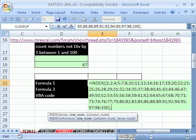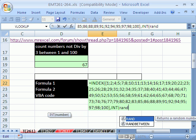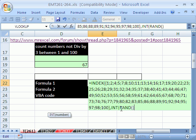We could use RANDBETWEEN if you have 2007, but if you have other versions, use INT. INT takes the integer. RAND generates a number between 0 and 1, so if we multiply it times 67 — this is always between 0 and 1 — when it's 0.5, 0.5 times 67 is like 33-something, and then INT will take the 33. When this one's really near 1, like 0.999 times 67, it'll give us 67.